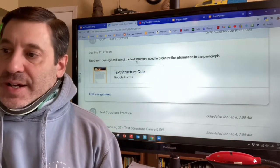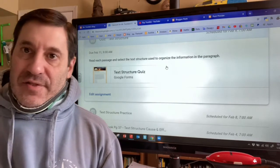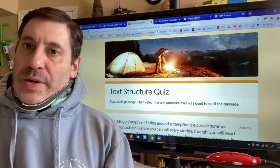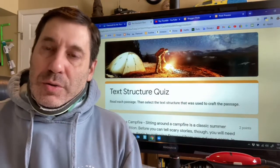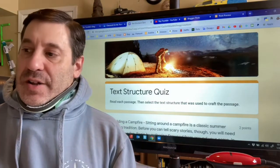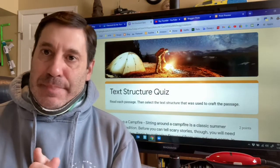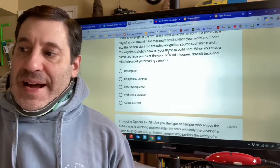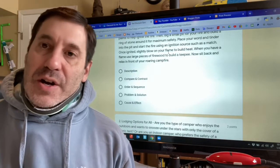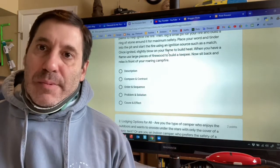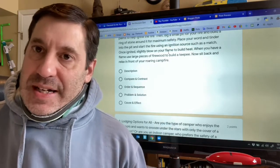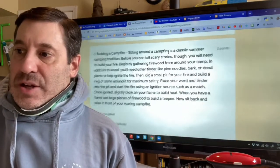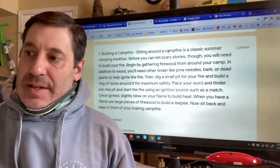Here is your quiz — don't overlook the picture, it gives you a little bit of a clue. All of these passages have to do with camping in some way. One passage is written using the description text structure, one using compare and contrast, another using order and sequence, another using problem and solution, and another using cause and effect. Each text structure is only going to be used once.